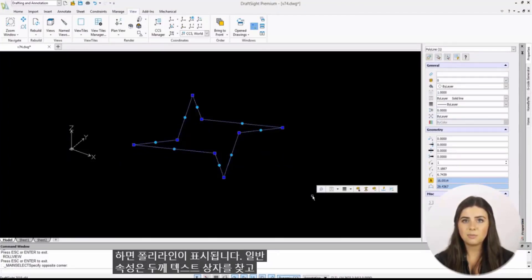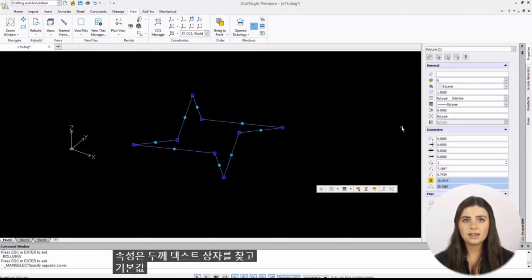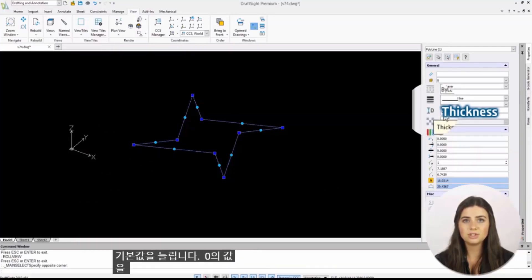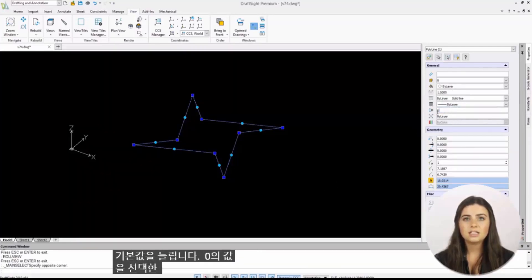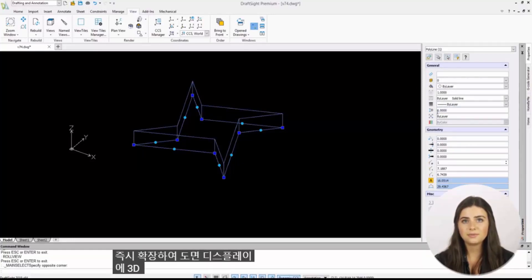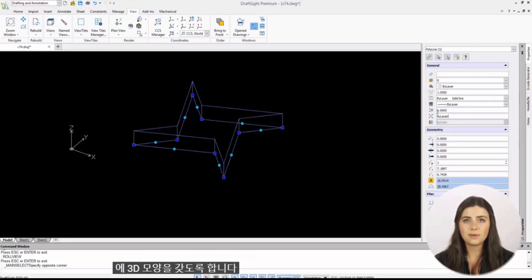Locate the thickness text box and increase its default value of 0 to any number you choose. This will instantly expand your polyline's width value, making it have a 3D appearance in your drawing display.